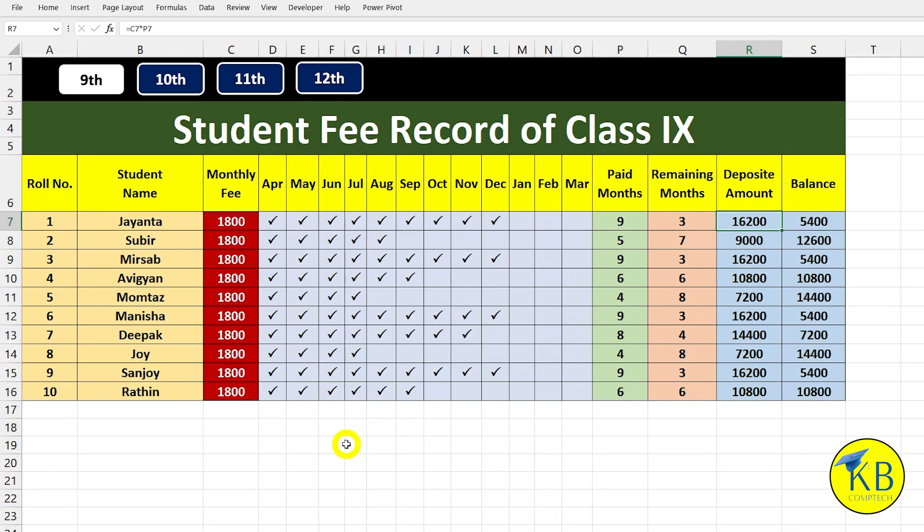Hello guys, Excel is an amazing and powerful tool. Today we will learn how to do school or college data management in Excel, and that is what we will see in this video.